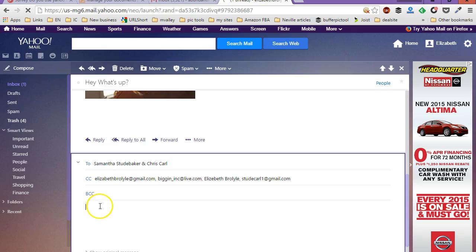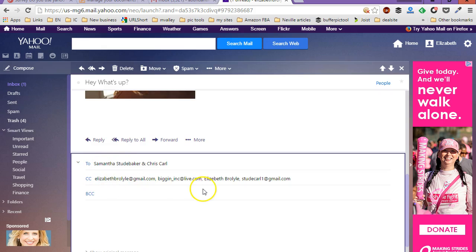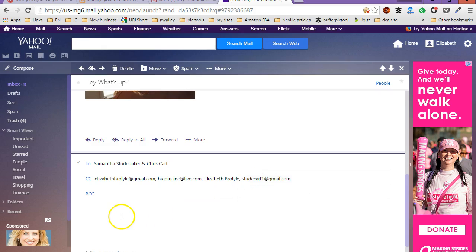And then you're just going to go down here. And what you're going to see is that, first of all, it's saying it's going back to the original sender, and then it's also going to go to all these other people that were in the list of recipients.